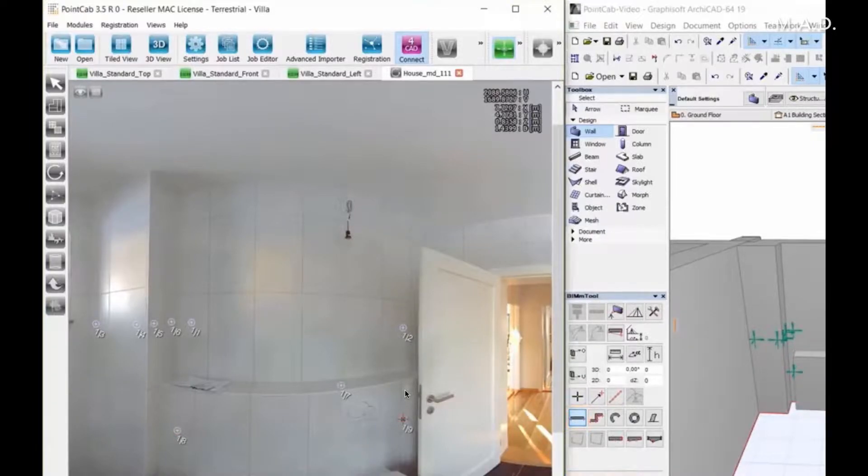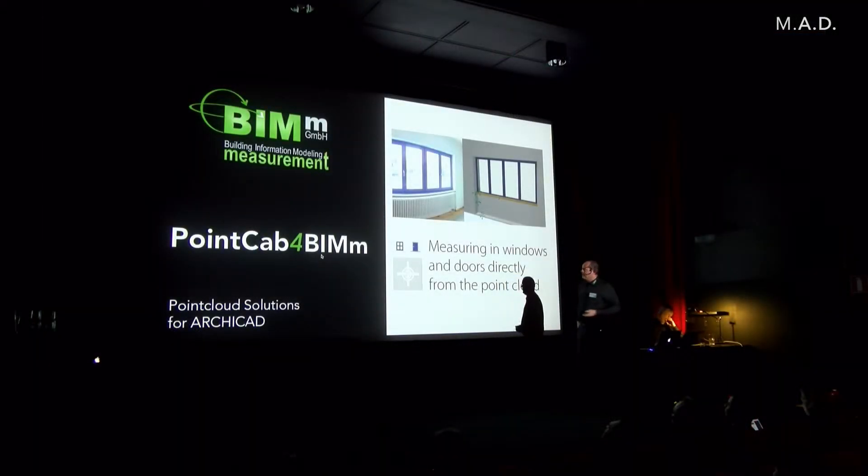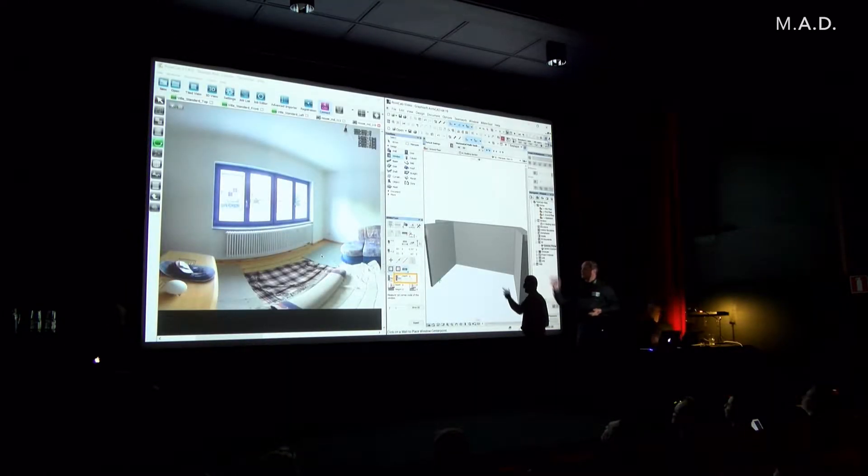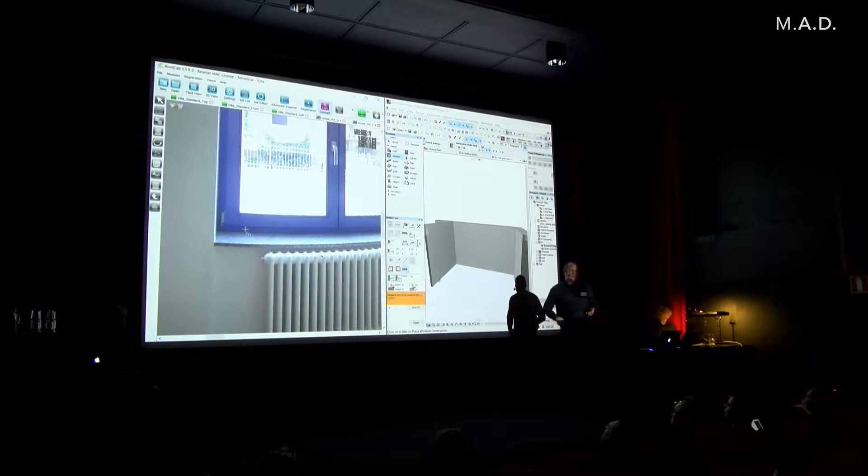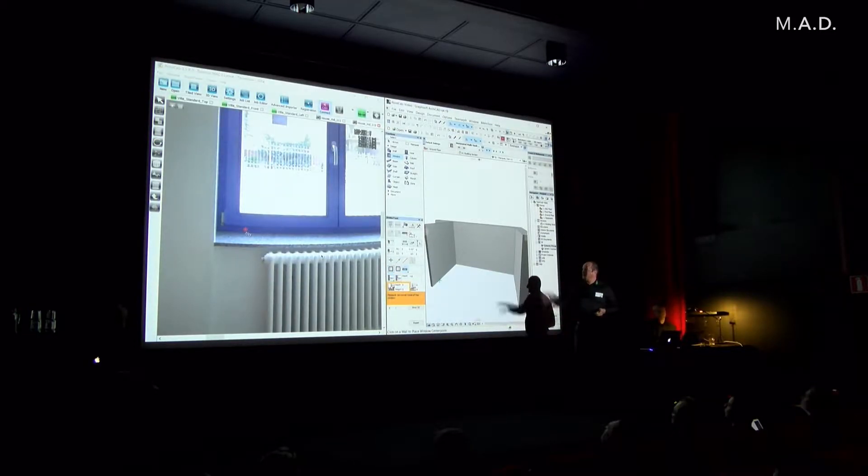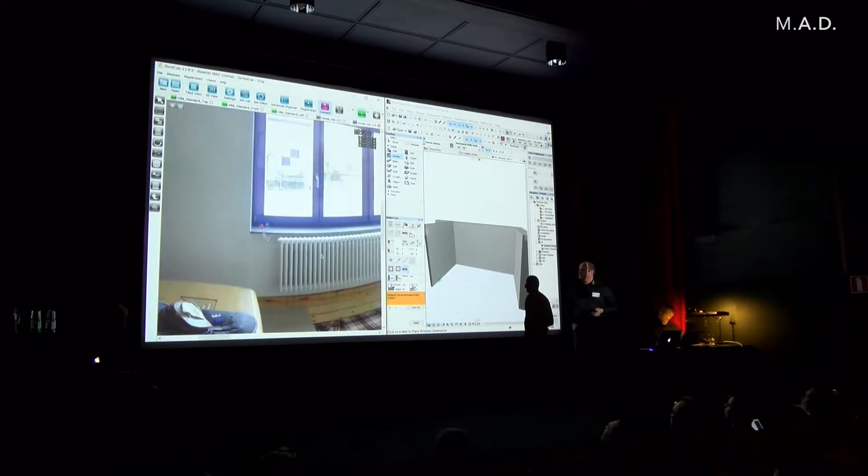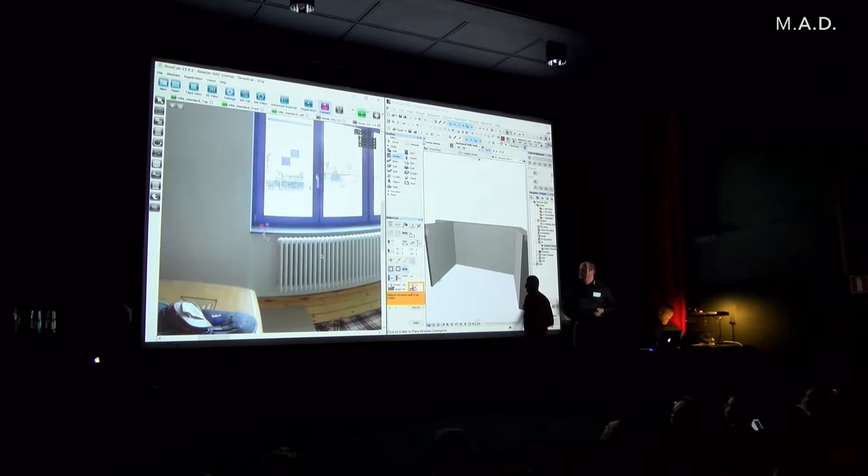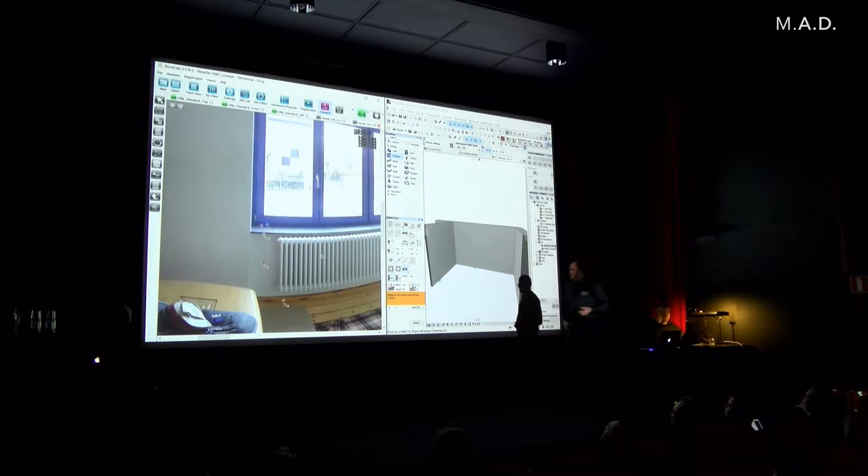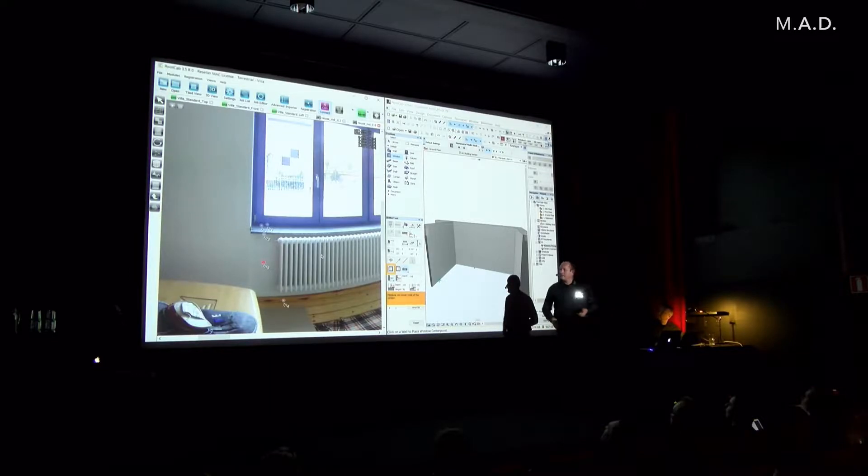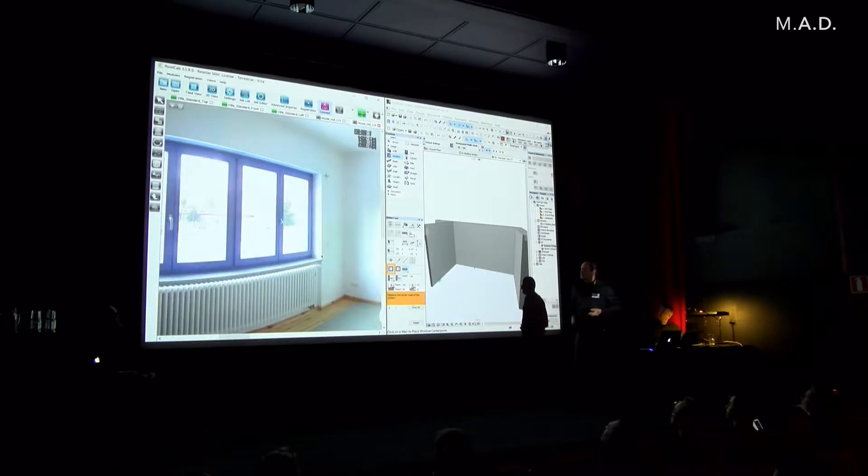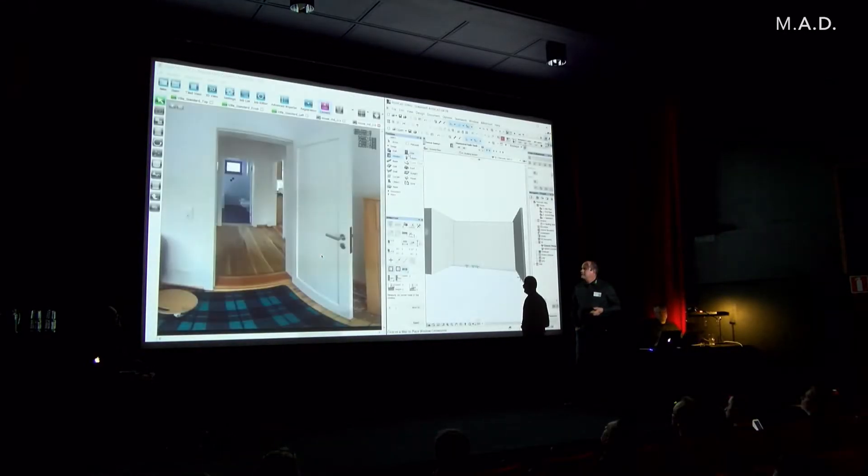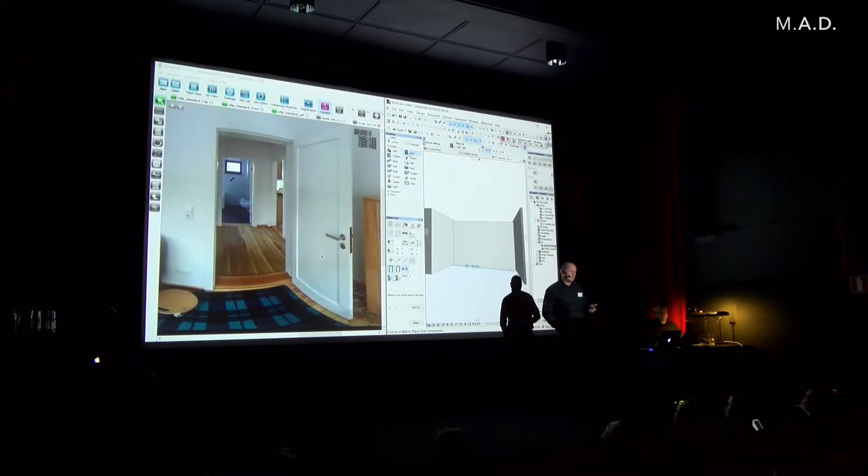Most impressive is with windows. This is real time now, and you can count the seconds how long we need to model exactly this window with the window frame, with the niche for the heating and the size also. Now we click the points for the niche, and you see here down there's the command for this. And now we need only two points diagonal measured in the point cloud, and it's here in ArchiCAD exactly with the correct measure on the right place.